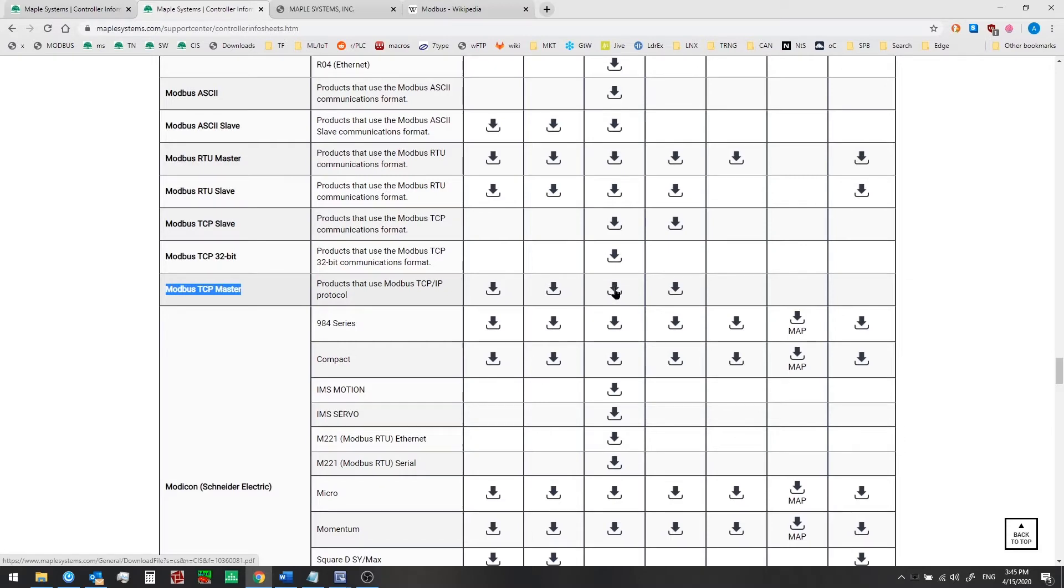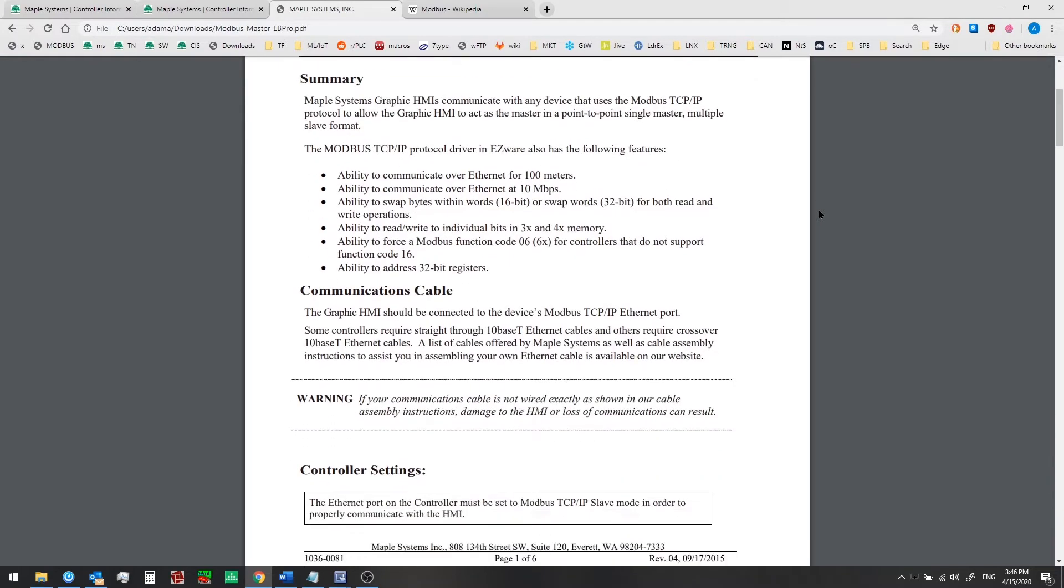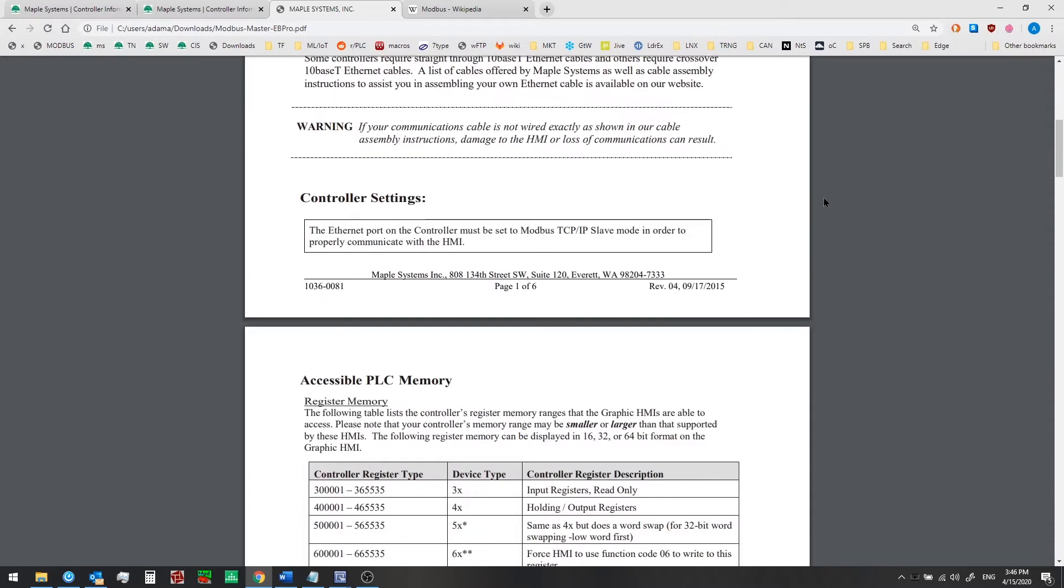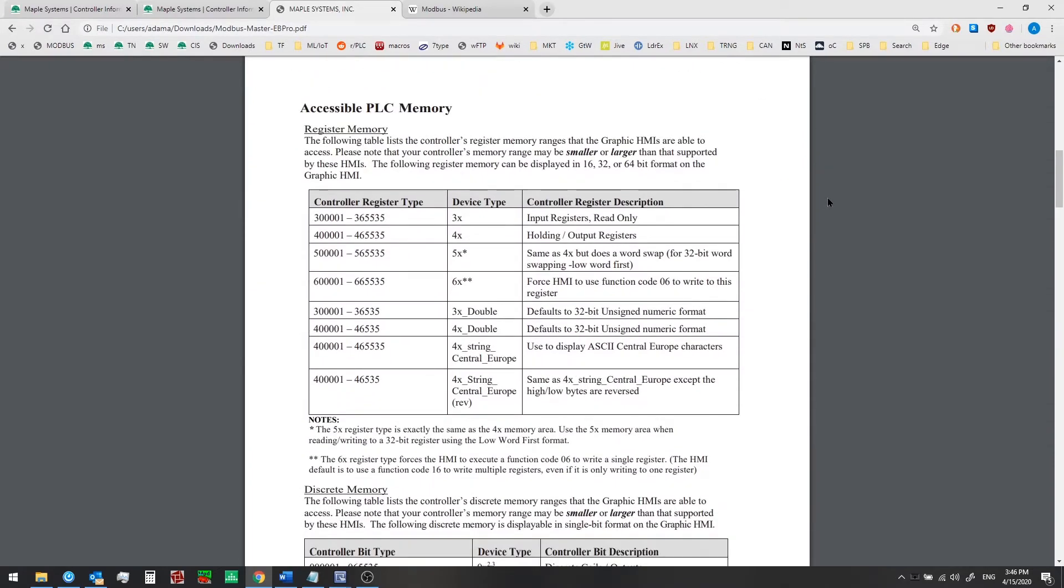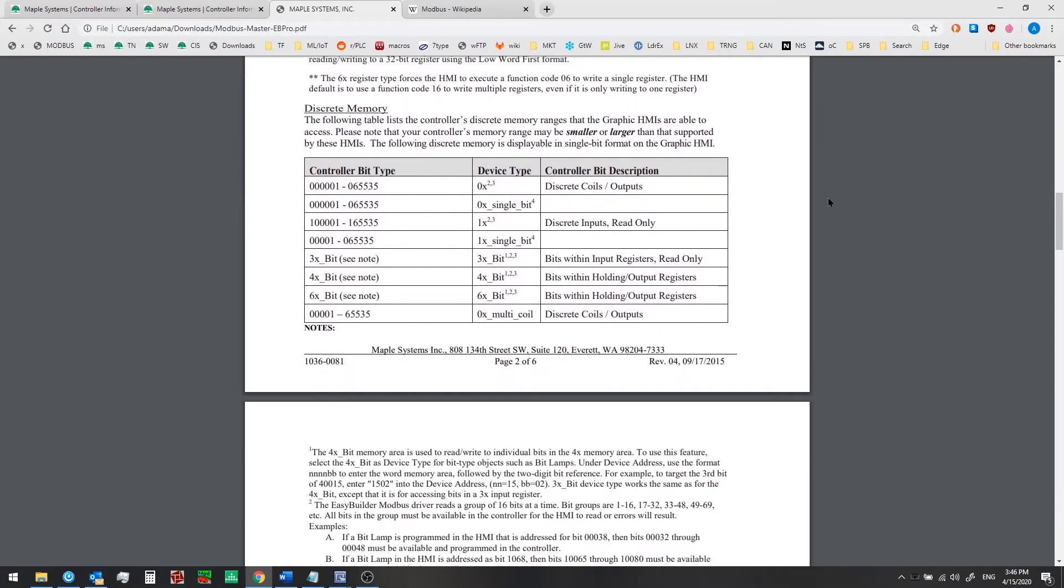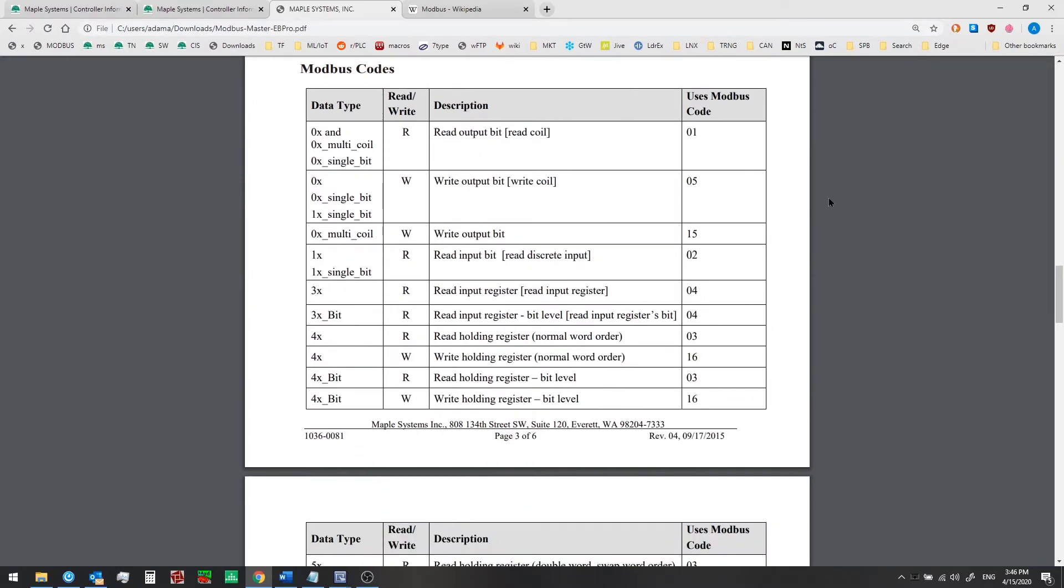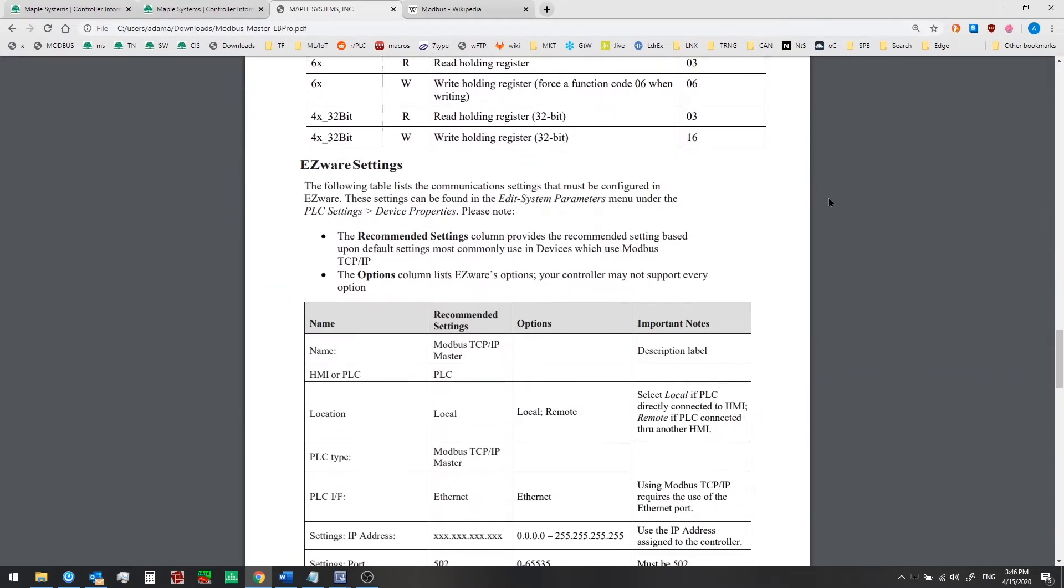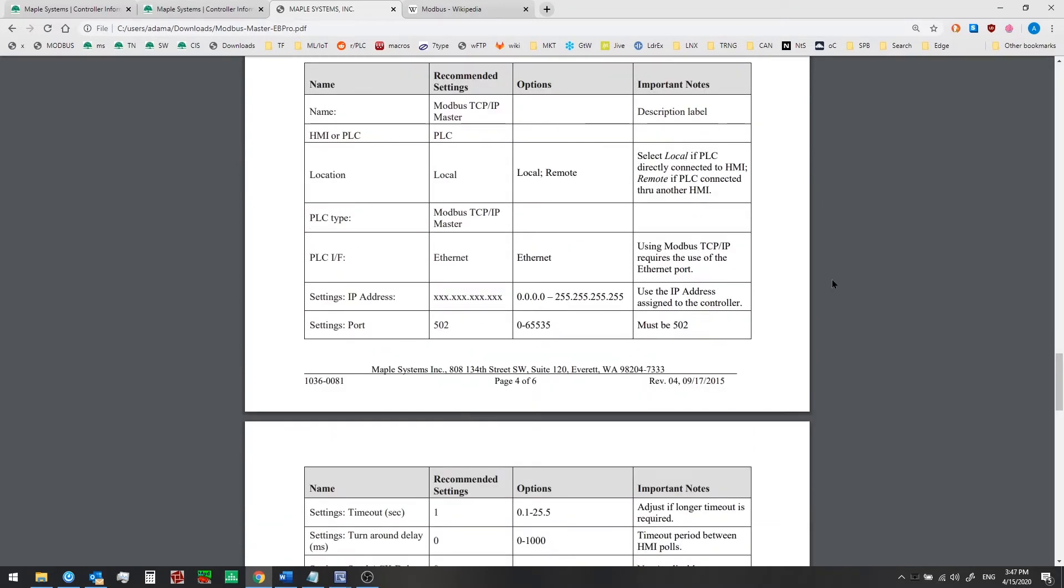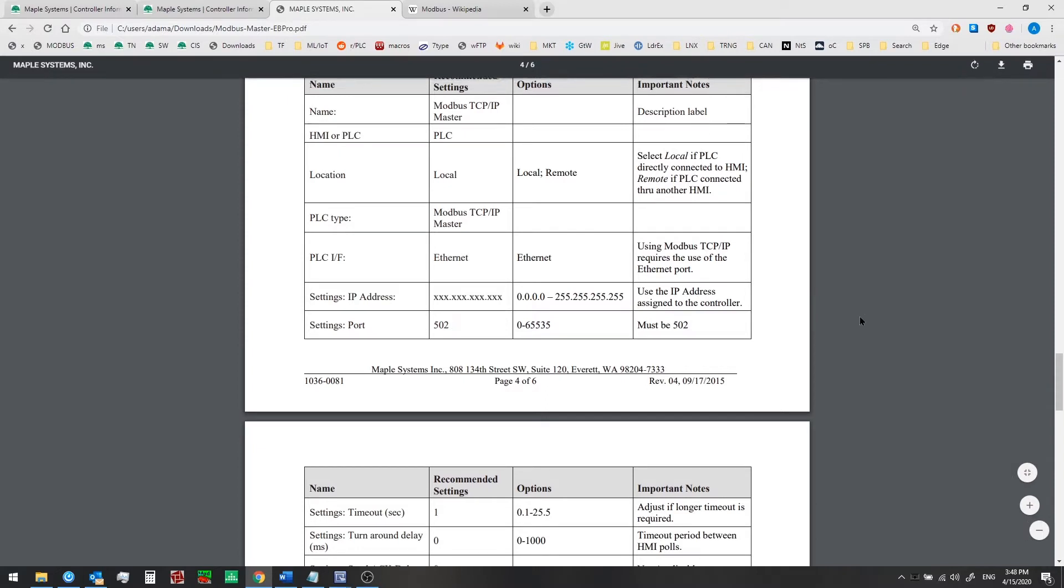The third column is the document that we need. This is our controller information sheet for Modbus TCP IP master. There's a number of things in this document. It talks about communication cables - it'll just be an Ethernet cable for this example. It talks about accessible PLC memory, register memory, and discrete memory, the Modbus function codes, and we also have some recommended settings for EB Pro. For example, the port number for Modbus should be port 502, and when we first add the driver in EB Pro it will already have that set.